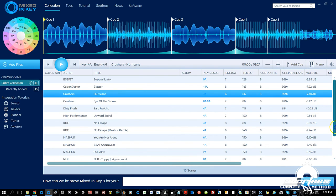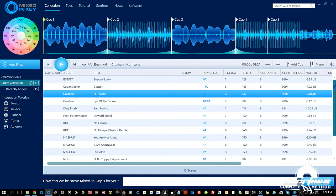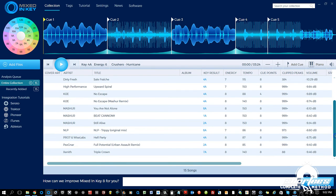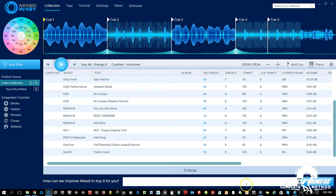Down below the track list we have the total song count. You can scroll the list with the scrollbar. Below all of that is a feedback form so you can give feedback to Mixed In Key directly from the software — just type in your feedback and click 'Send Feedback.' I think that's really cool.